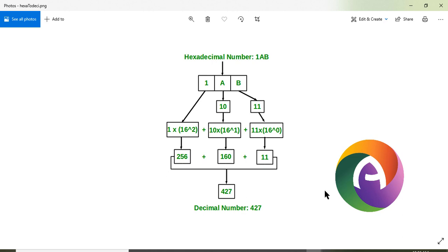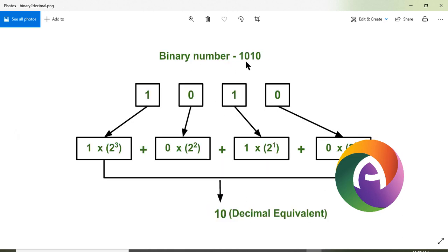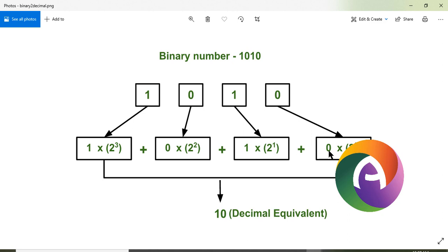This is the binary number: 1, 0, 1, 0. This number in decimal: 0 into 2 raise to 0, plus 1 into 2 raise to 1, plus 0 into 2 raise to 2, plus 1 into 2 raise to 3. This is the value of 10.